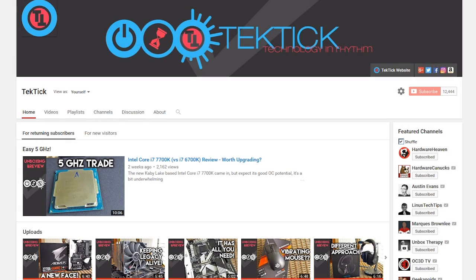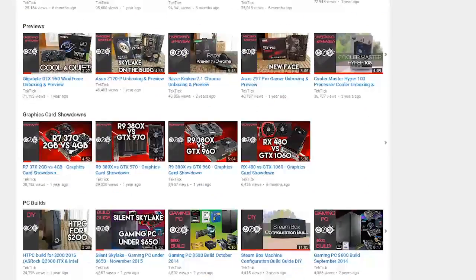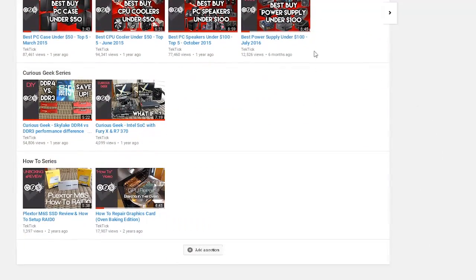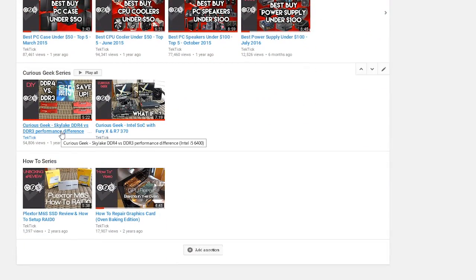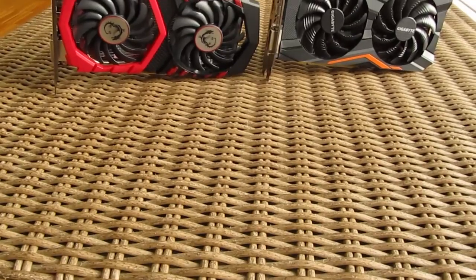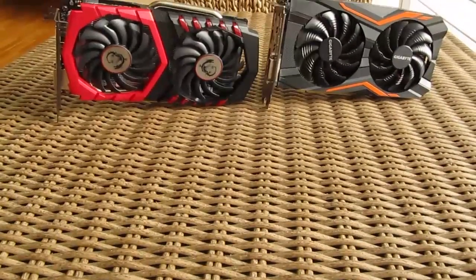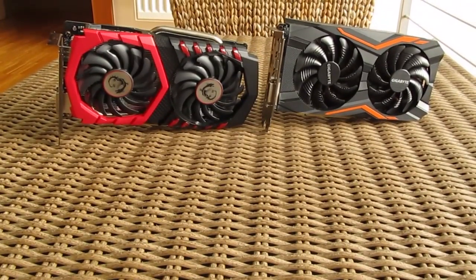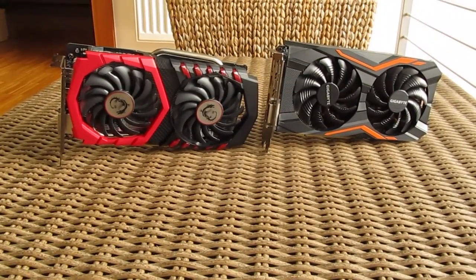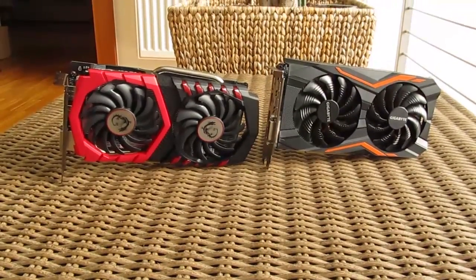Hello guys, Matthew here and welcome back again to the Tactic YouTube channel. It's been a while since I've made a new video based on my Curious Geek series, but just last week an idea popped into my head that I could do something with these two GTX 1050s in front of me.